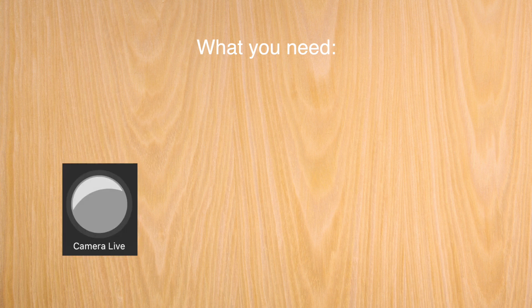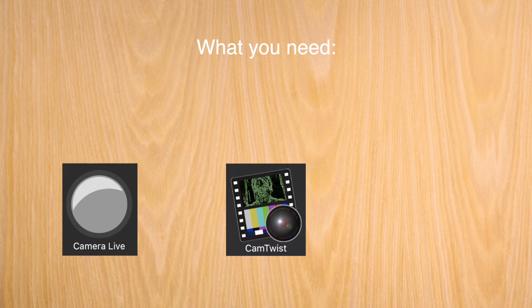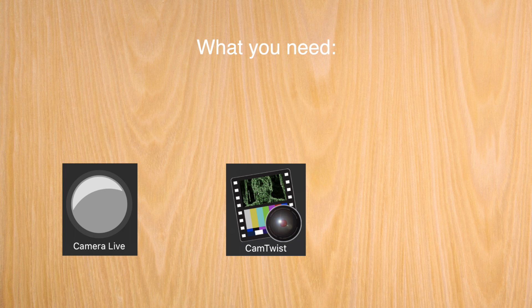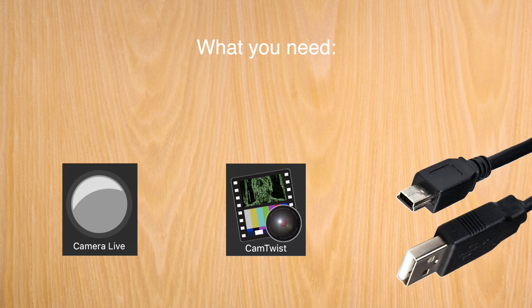What do you need? You're going to need two pieces of software, both free. One is Camera Live, the other is Cam Twist, and you'll also need a mini USB cable.